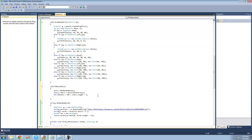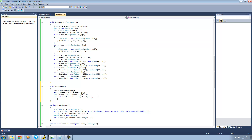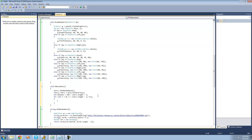Now we're going to create a for statement that will go through each character in our character array and create a label for it. So we'll say for int i = 0, then i is less than the length of the character array minus 1 — again, we want to skip over that \n character — and then we'll increment i each time we loop through.